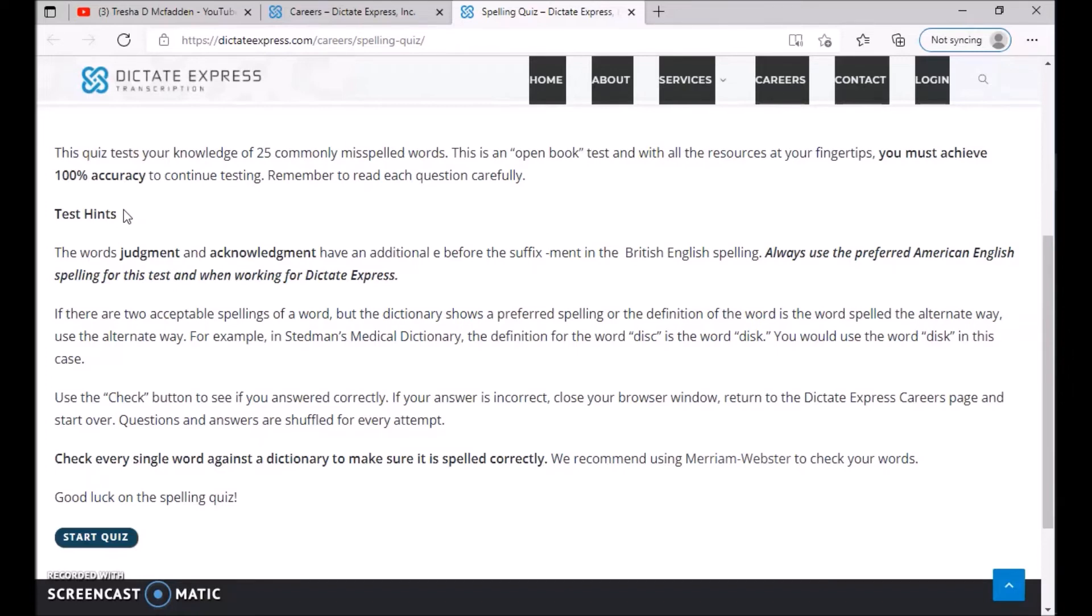In Stedman's Medical Dictionary, the definition of the word D-I-S-C is the word disk. You would use the word disk in this case. Use the check button to see if your answer is correct. If your answer is incorrect, close your browser, return to the Dictate Express career page and start over. Questions and answers are shuffled for every attempt.